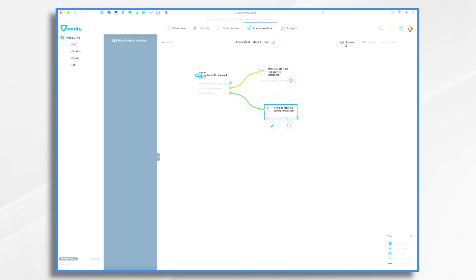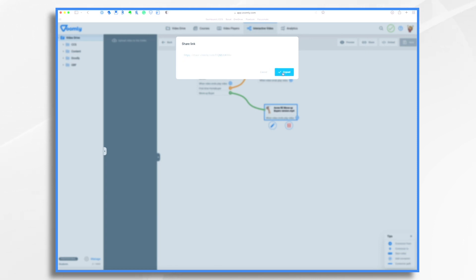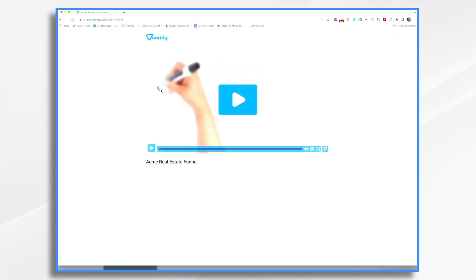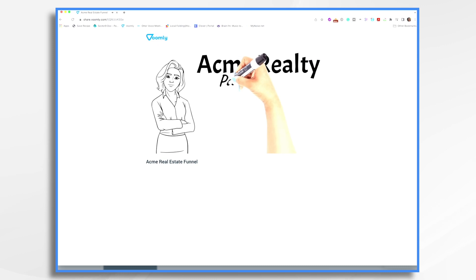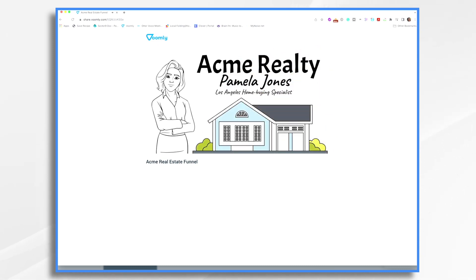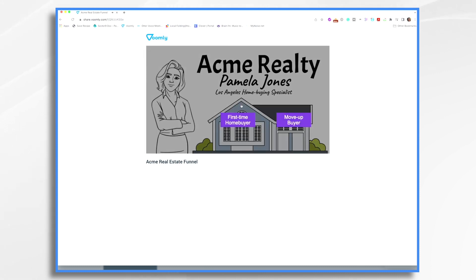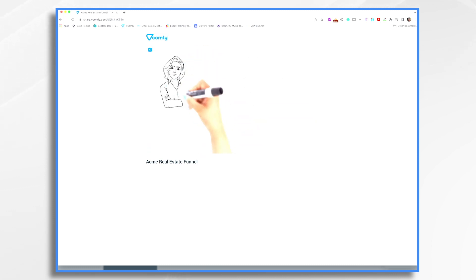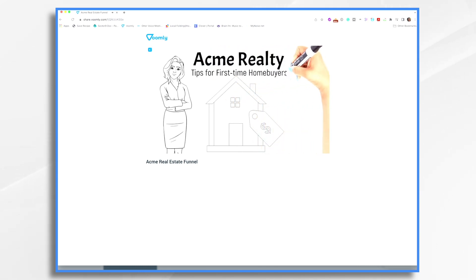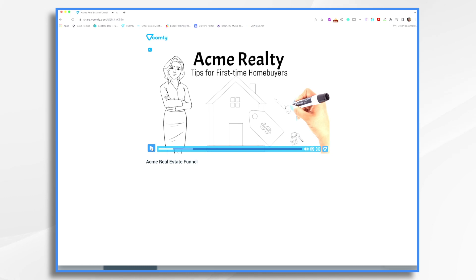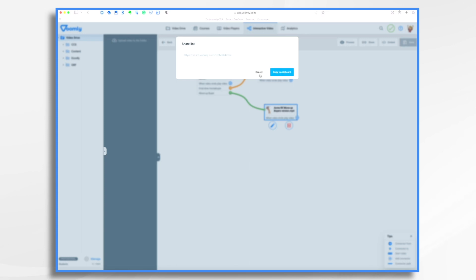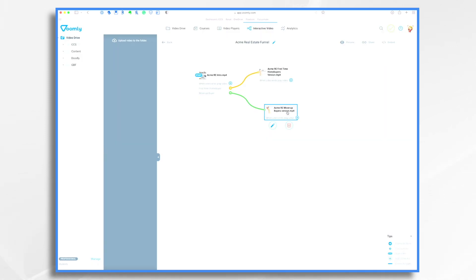Now that it's saved, we can preview it by clicking Preview. We could share it — we get a share link — or we could embed it with an embed code to put right into our website. I'm going to do Share right now and copy the link to the clipboard. Let's paste that into a browser — this is your actual live video. Let's see how that button works. The video plays: 'Are you a first-time home buyer or a move-up buyer?' Okay, so now we make our choice. I'm going to say first-time home buyer. And it automatically plays the first-time home buyer video. Pretty neat, isn't it?